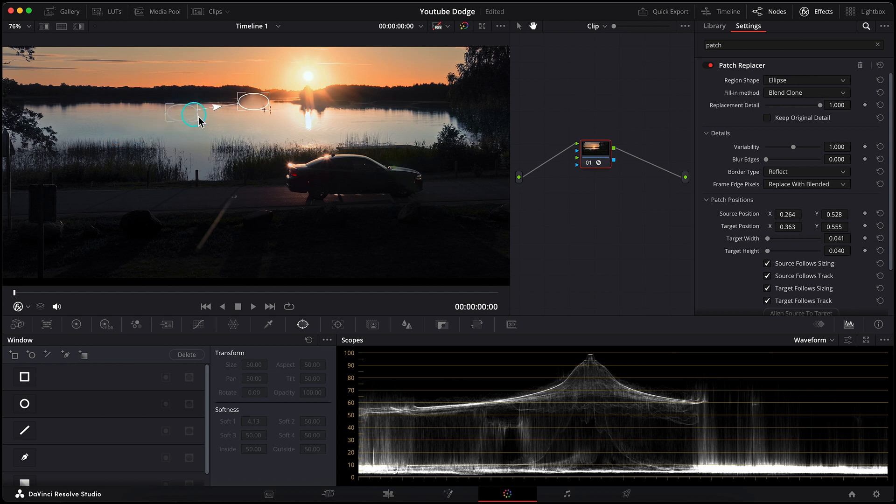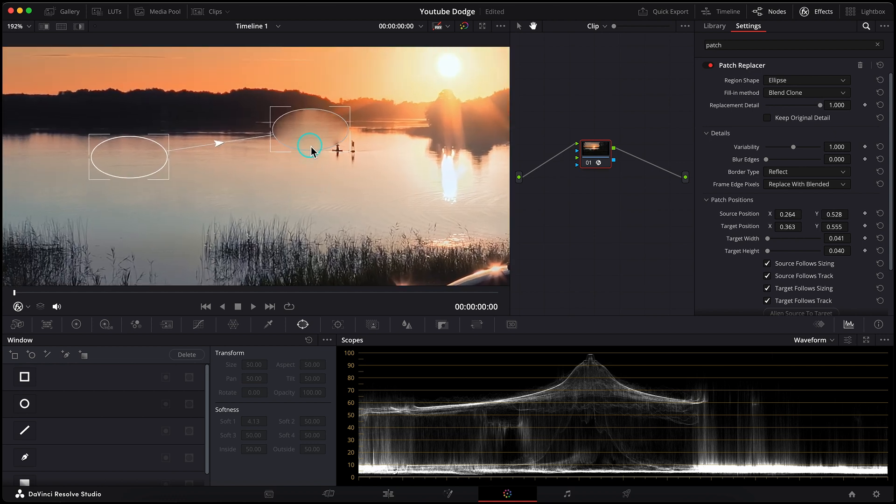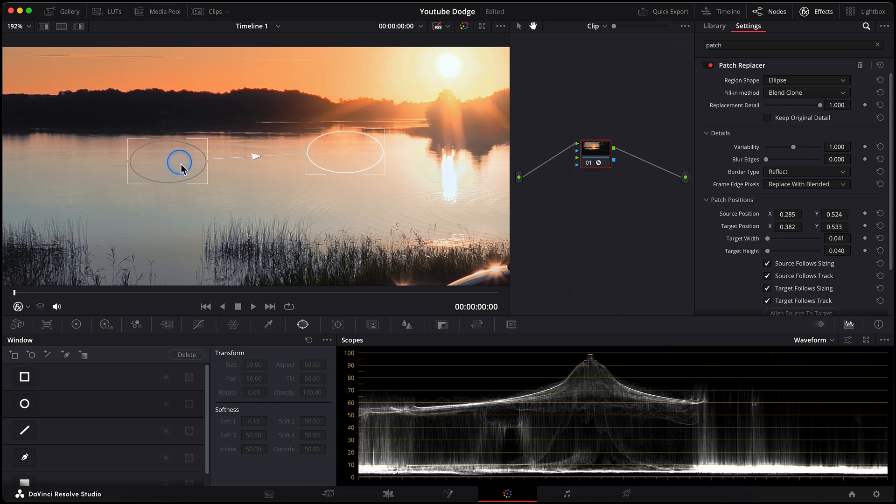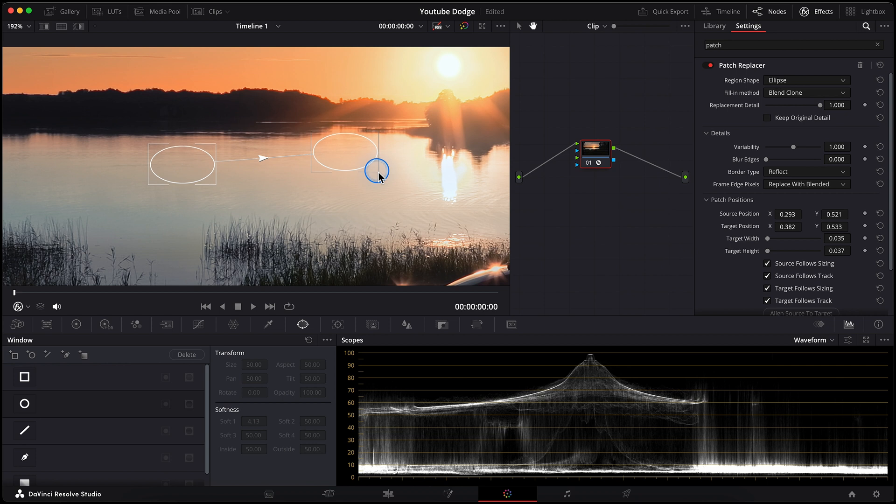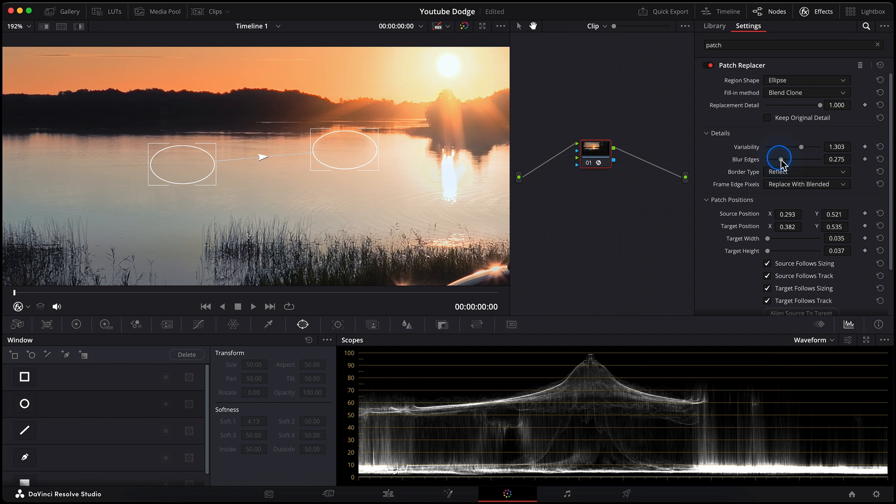Let's go closer. Set our destination window on these guys. Then try to find the best place for the source window, so our destination could blend with the background seamlessly. Somewhere here. Make it a little bit smaller. Let's play with the variability to find the best spot, and also blur the edges of our windows a bit. Not so strong. Maybe like that.